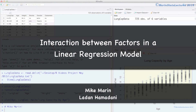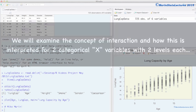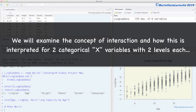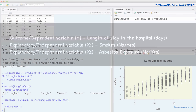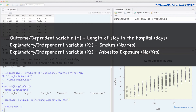Hi, I'm Mike Merritt, and in this video we'll discuss the concept of interaction in a linear regression model. We'll examine the concept of interaction and how this is interpreted for two categorical variables with two levels each. Our example will consist of an outcome or dependent variable of the length of stay in hospital, an explanatory variable of whether or not the individual smokes (recorded as yes or no), and an explanatory variable of whether or not the individual has regularly been exposed to asbestos (recorded as yes or no). Both of these variables will have 'no' as the reference category.